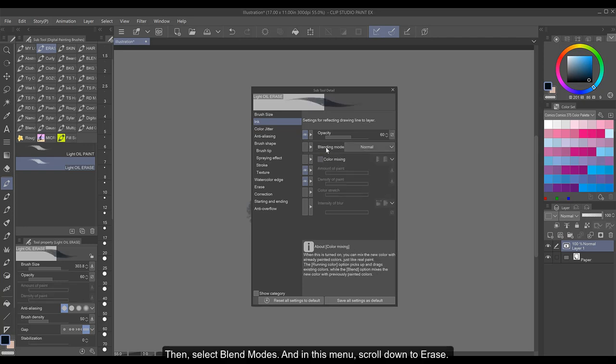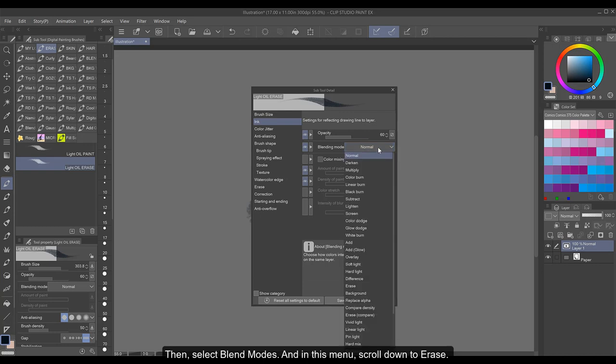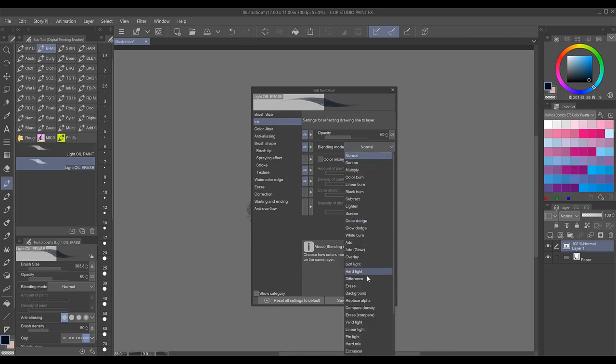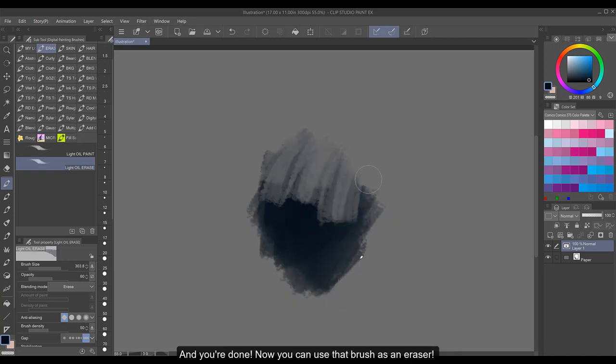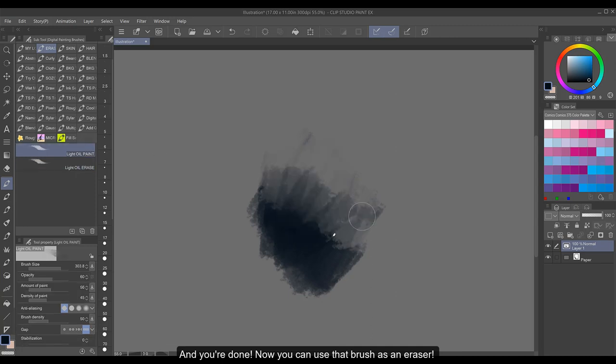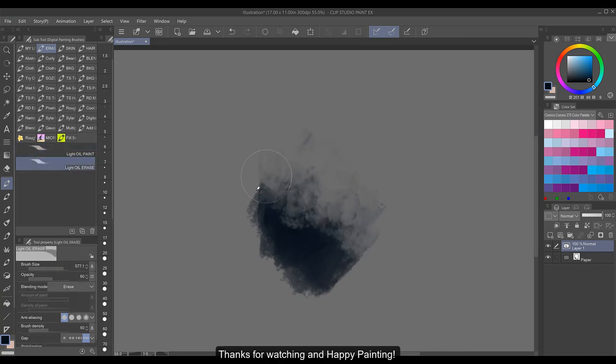Then select Blend Modes, and in this menu, scroll down to Eraser. And you're done! Now you can use that brush as an eraser. Thanks for watching and happy painting!